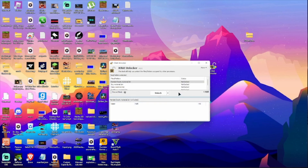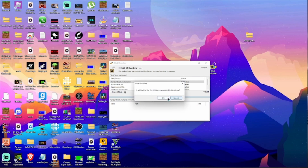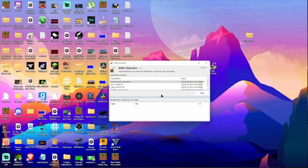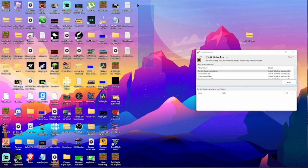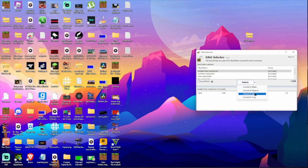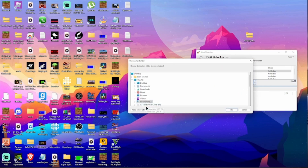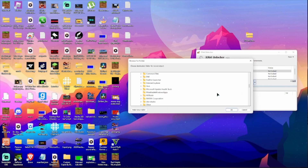Now do this — Unlock and Delete. Now these are gone. Go over here, now do Unlock and Move.